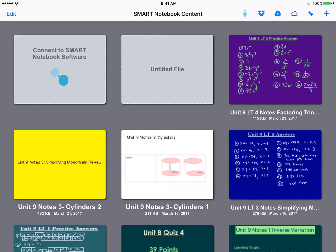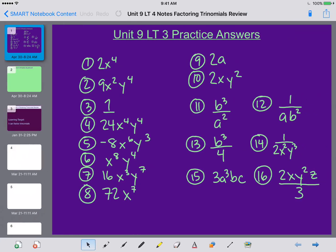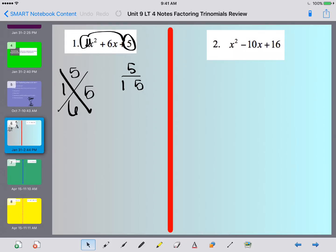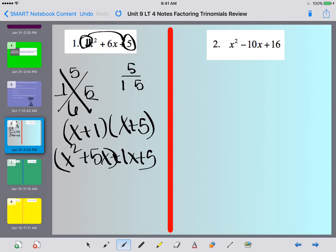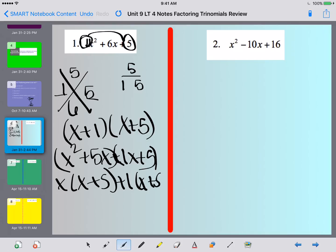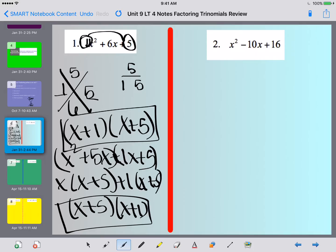As you'll notice on that problem, there is a 1 on the front. Whenever there's a 1, these right here are your factors, which means you can immediately write it out as x plus 1 times x plus 5. You could still go through and do the factor by grouping, and if you do, you'll still end up with x plus 5 times x plus 1. Remember, if they're written in reverse, they still mean the same thing — both are acceptable answers.